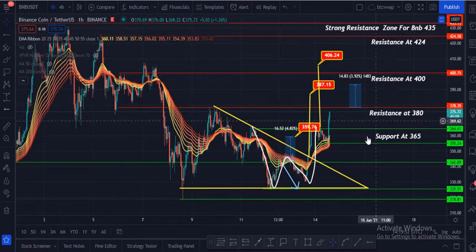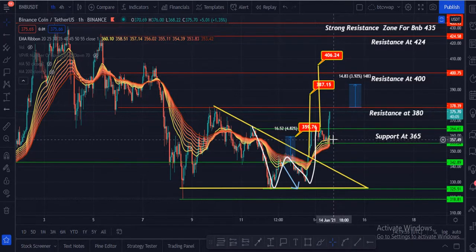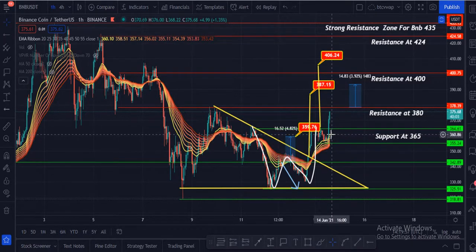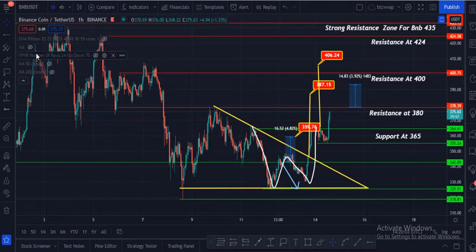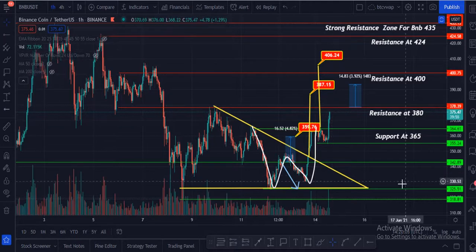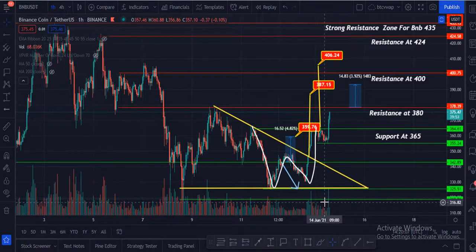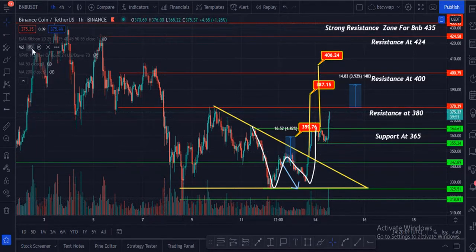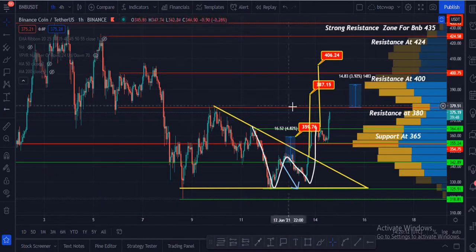Looking at the EMA ribbon, BNB broke it very successfully. It is now at $360 and the EMA ribbon is also at $360, which is now turning into a support zone for BNB. There is very good volume in BNB, which is why it is so bullish right now.